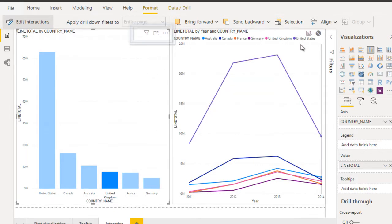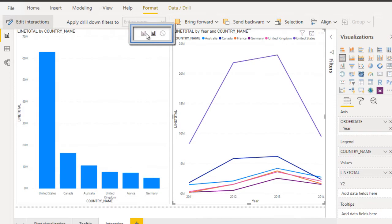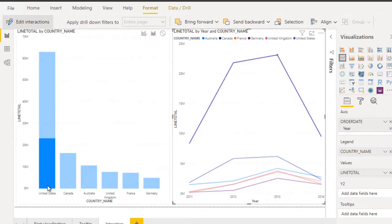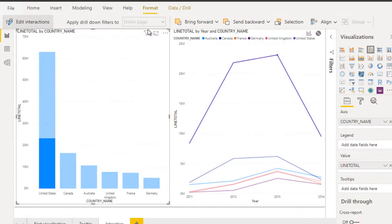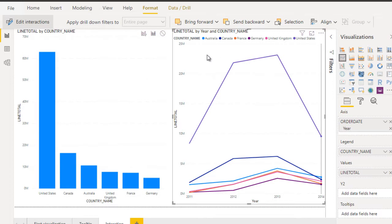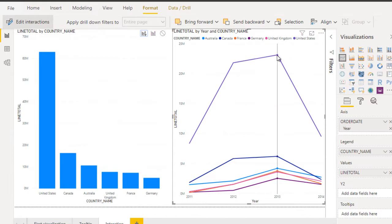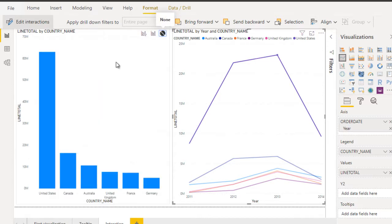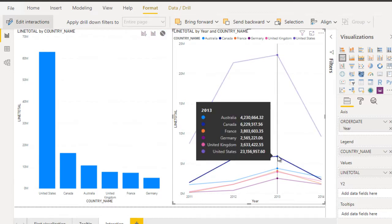Now if we select the second visualization, we can see the first visual has three options: filter, highlight, and none. As of now it is set to highlight, so clicking a value in the second highlights it in the first — for example, United States. If we select filter instead, then selecting United States in the second will show only United States in the column chart. If we click none, then the first visual will not be filtered or changed regardless of what we select in the second visualization.